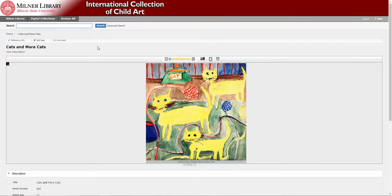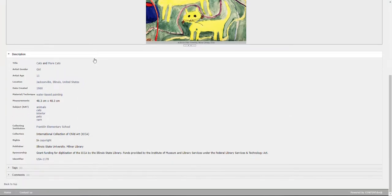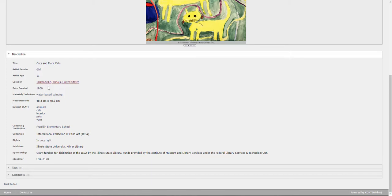Illinois Library, Illinois State University, International Collection of Child Art. That's a more in-depth description of what the painting is and who it goes by.